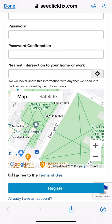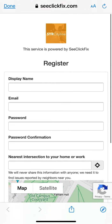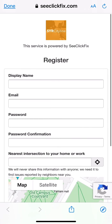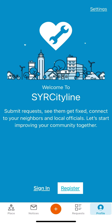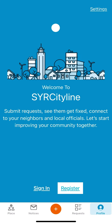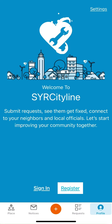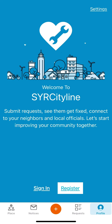Once an account is created, you are ready to submit your service request. Setting up an account is not mandatory and you can submit requests as guest users, although guest users will not receive status updates on their requests.